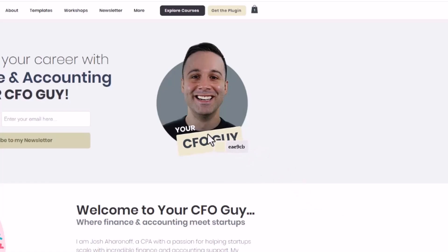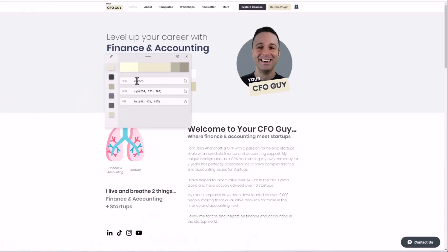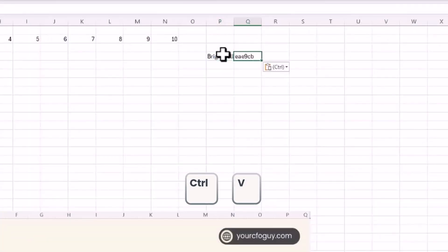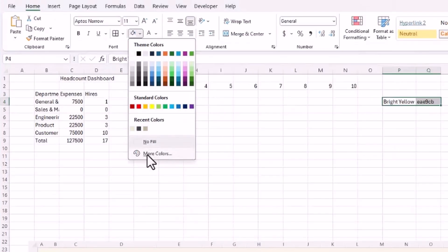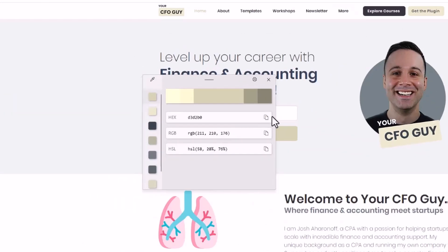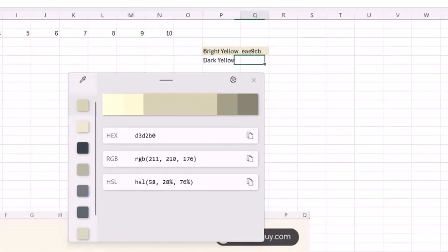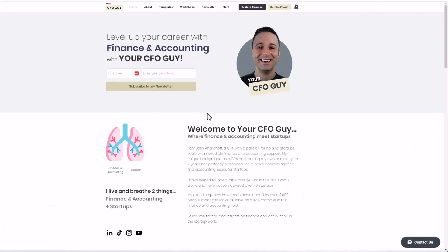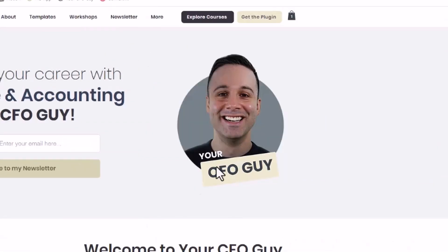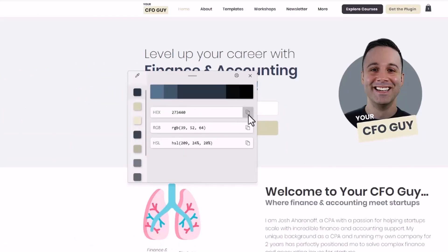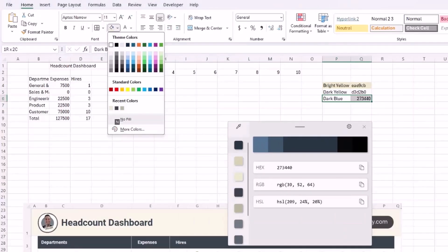I'll click on my logo to find the light yellow hex code, record it, write 'bright yellow,' and paste that hex code in and set the actual color. My next color is this dark yellow — I'll grab that hex code, flip back to Excel, write 'dark yellow,' and paste it. Then I'll grab one more color, a dark blue from my website, using the color picker to copy the hex and label it 'dark blue.'